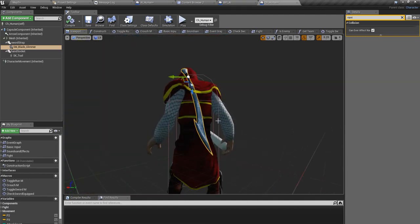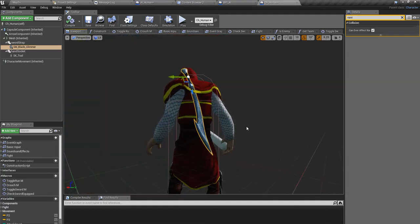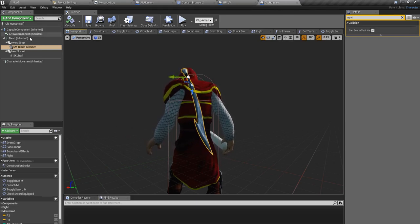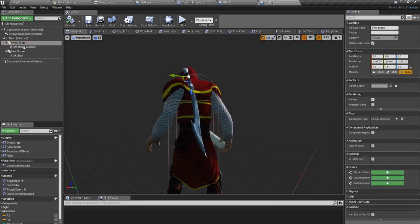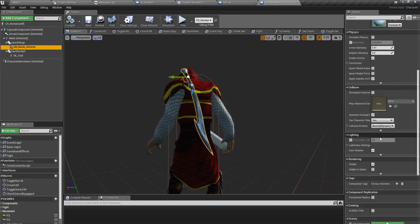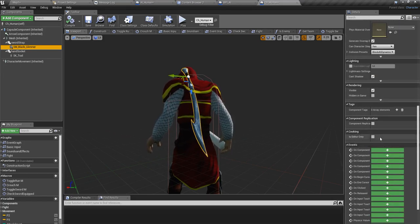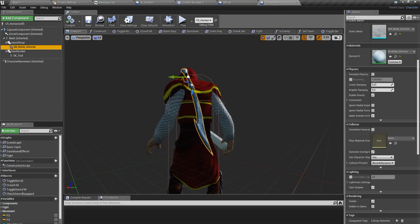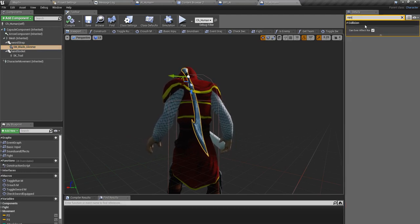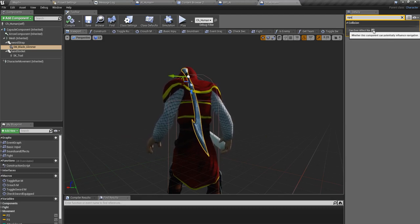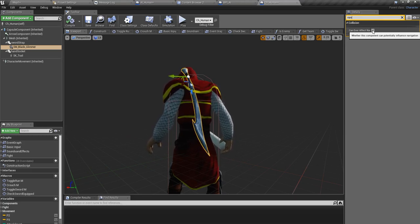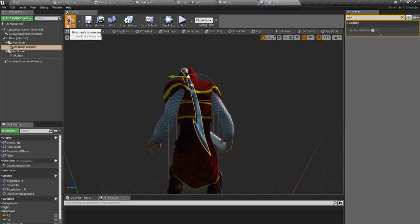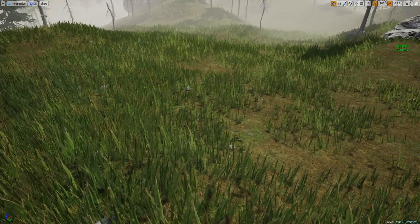We added this after we were working on NPC world navigation and everything. And this component, this component by default has enabled can ever affect navigation. So this is enabled. This is the reason to make that navigation area blocked. So when I uncheck that, I'll show you, that navigation blocking is removed, yeah like this.